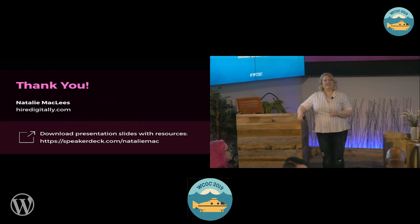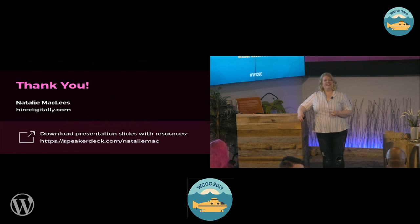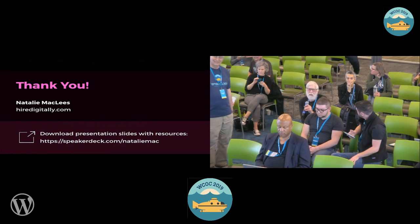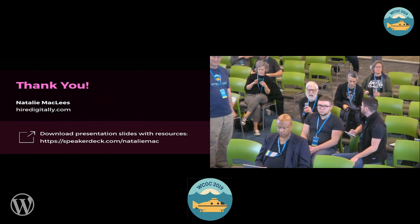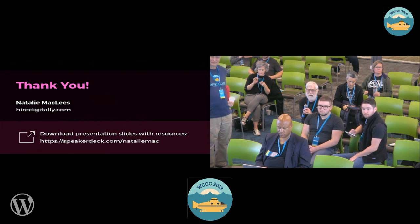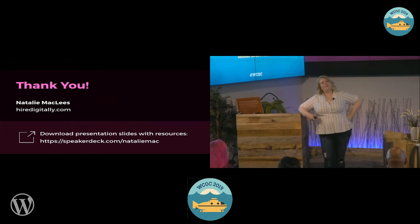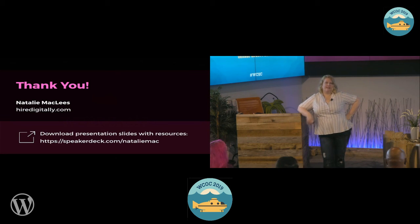Could you repeat the name — is it the WebAIM Million? Yeah. I think if you do a Google search for it it should just come up. The URL is WebAIM.org/projects/WebAIM-million. Thank you. You're welcome.